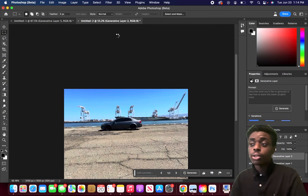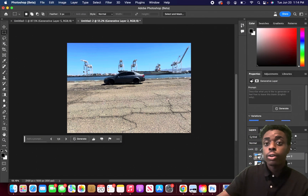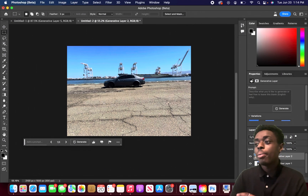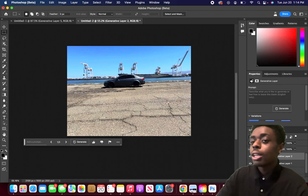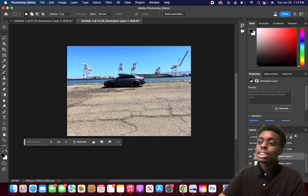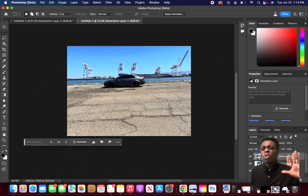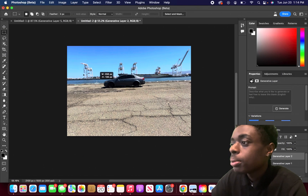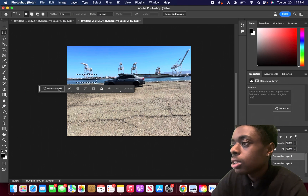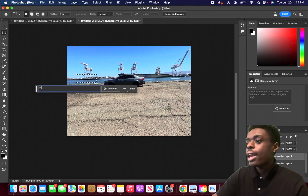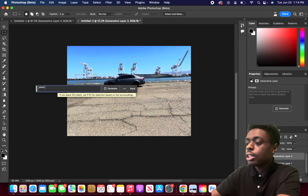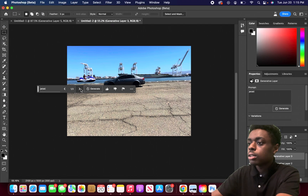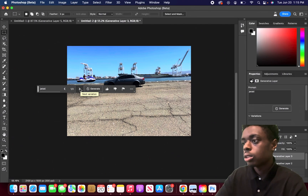Let's jump into our next photo. Here's a photo of my Acura TL - nothing too crazy, just 3.2 liters of pure raw Japanese muscle. We're going to add some things to this image. I want to add a jet ski in the background just to see what Generative Fill will come up with.